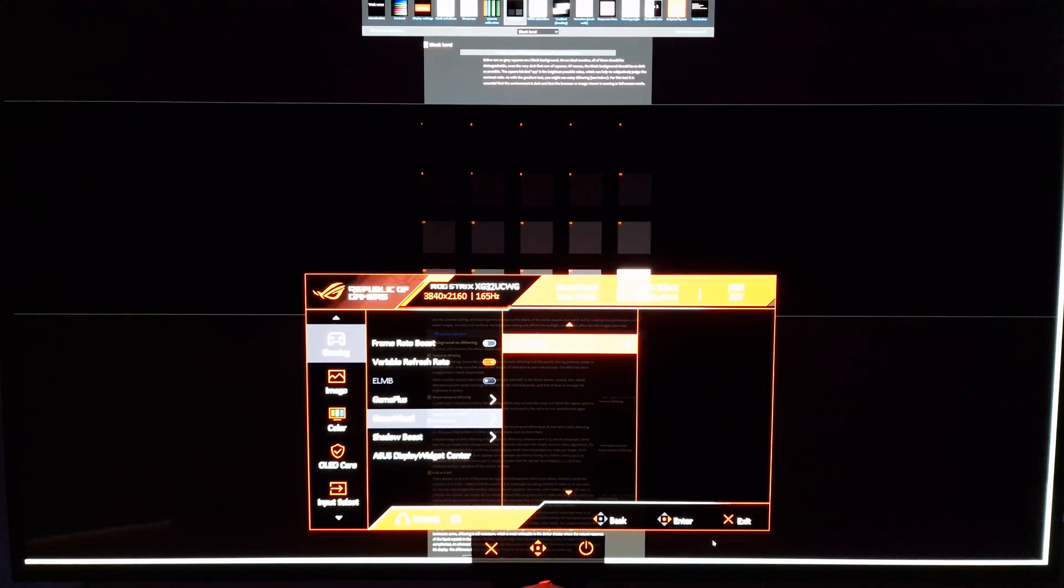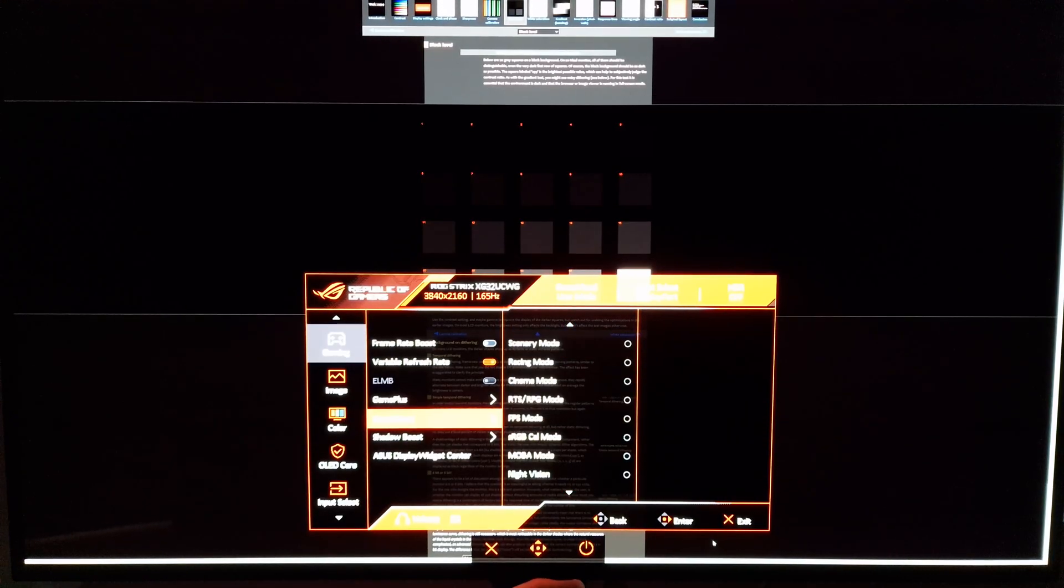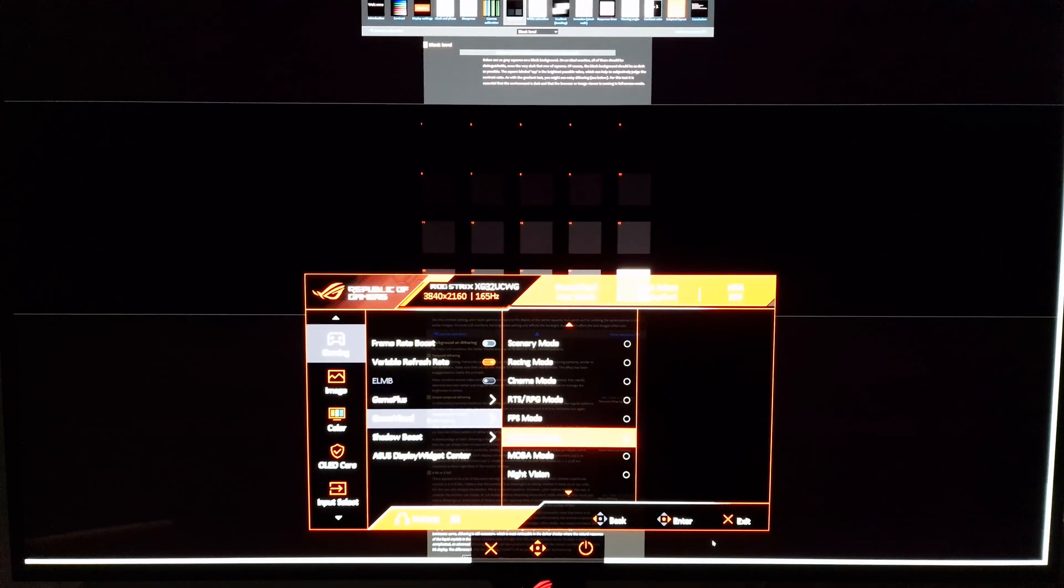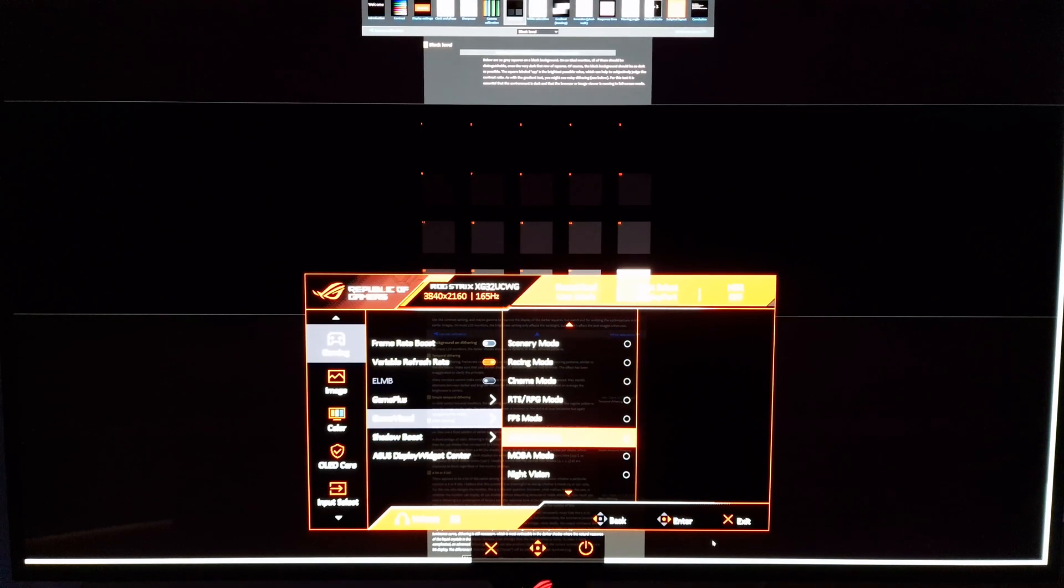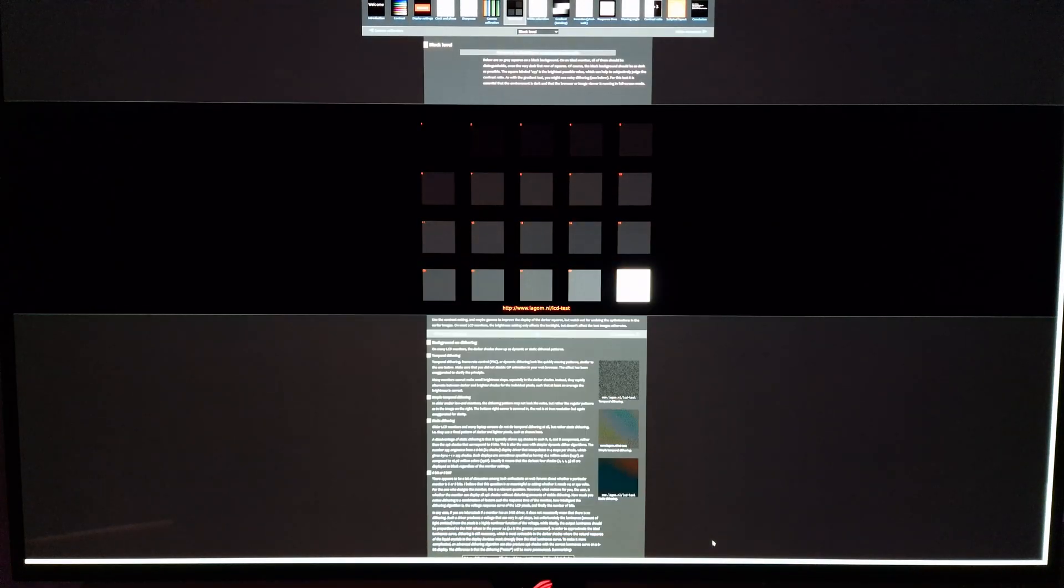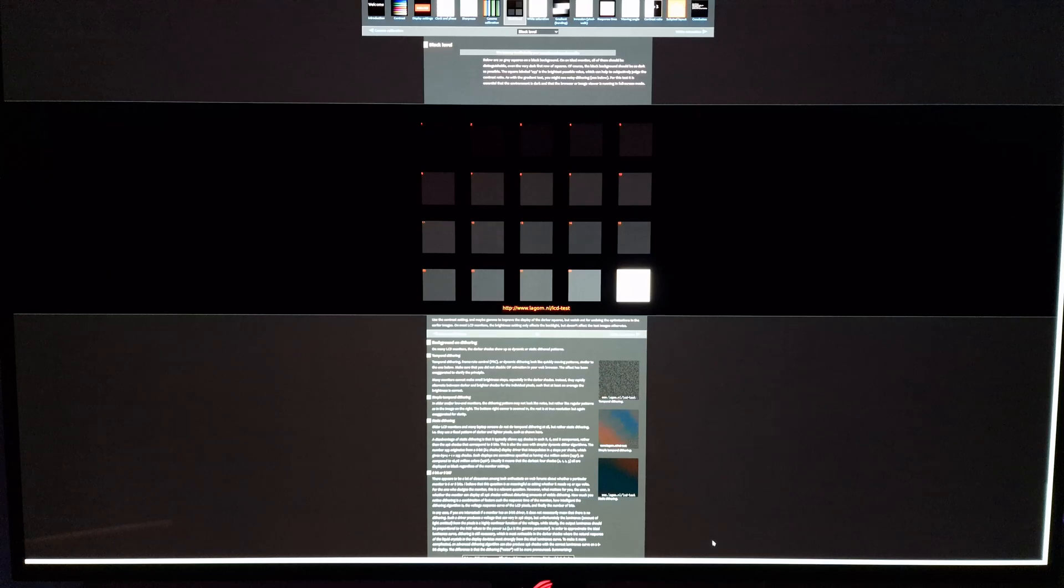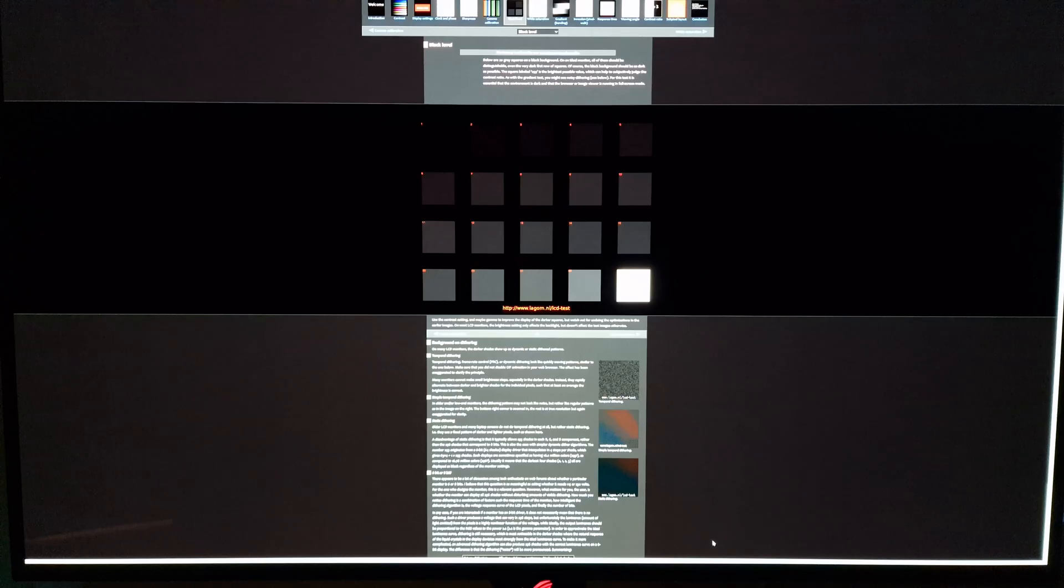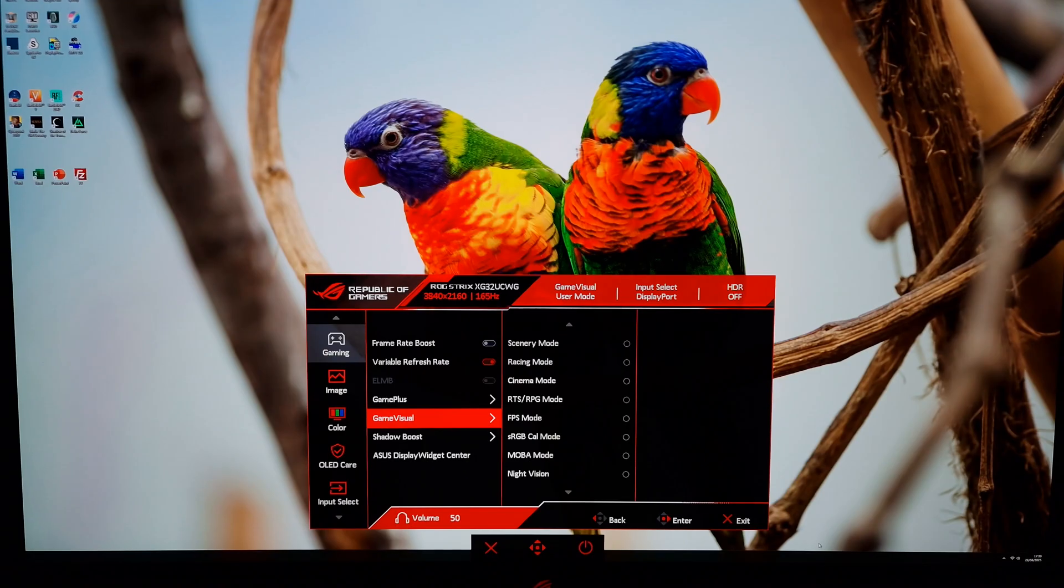The best way of uplifting this detail is actually to use the sRGB Cal mode. That's because it uses sRGB rather than linear 2.2 as the gamma target, so that selectively uplifts these very dark shades, makes them more visible, but it will also reduce your saturation levels. So there are a few different options here to get a competitive edge, it's really up to you which, if any, you use.